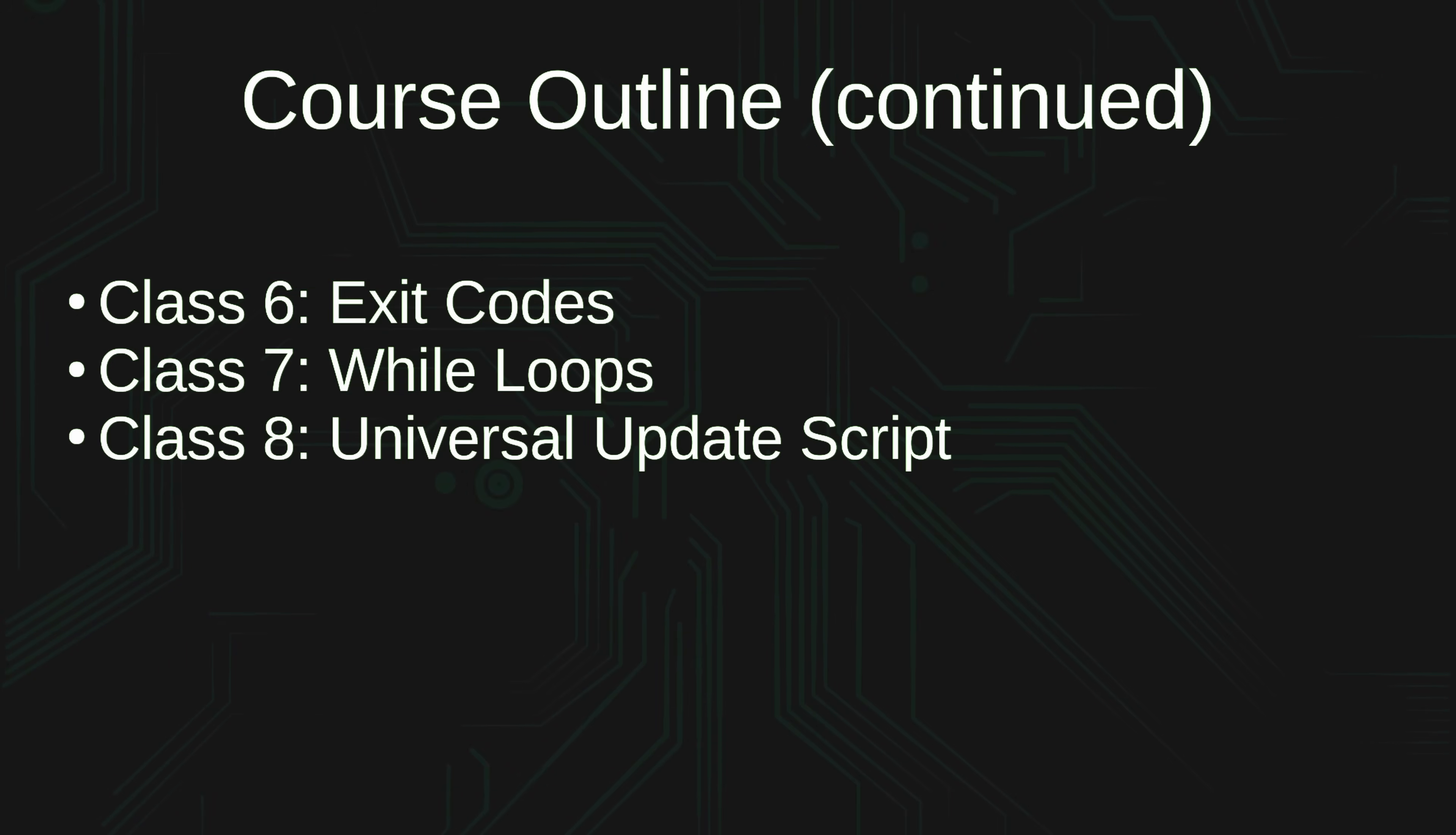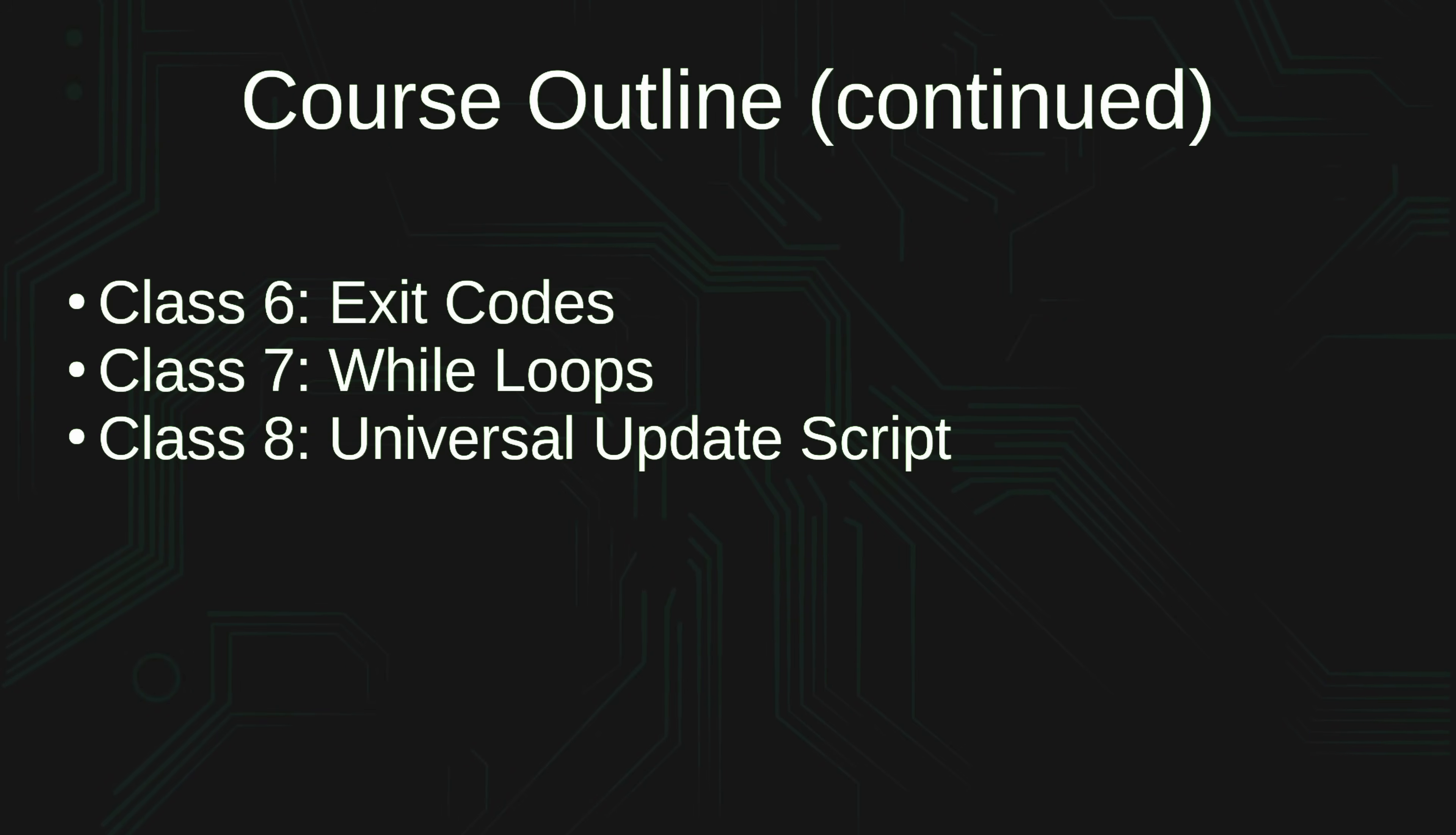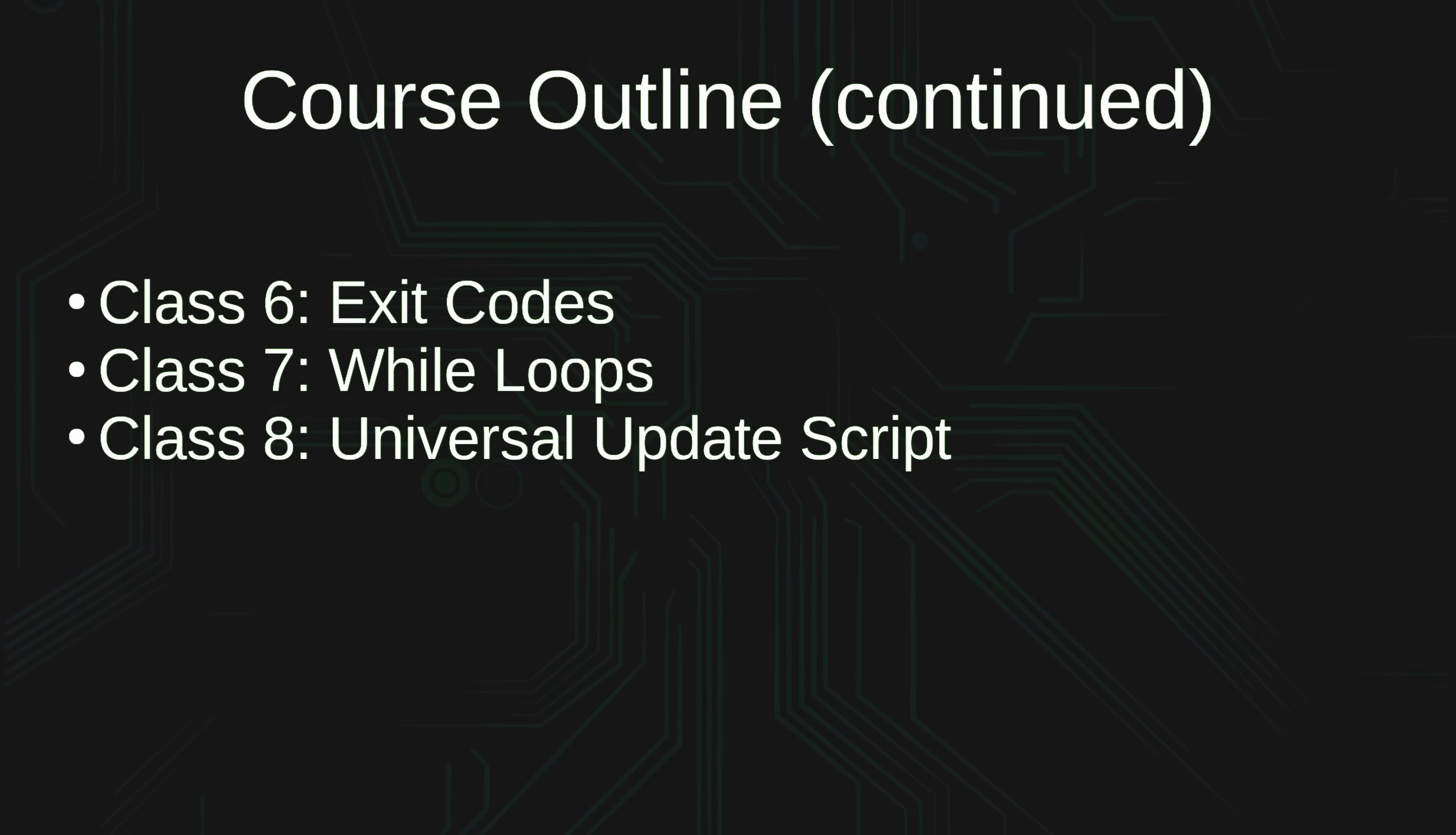In class number eight, we're going to take a little break from branching and take our first look at an update script, and that particular script is going to serve as an example in several videos going forward, so that's the first time that we'll take a look at that, and that update script will help us keep our servers up to date.